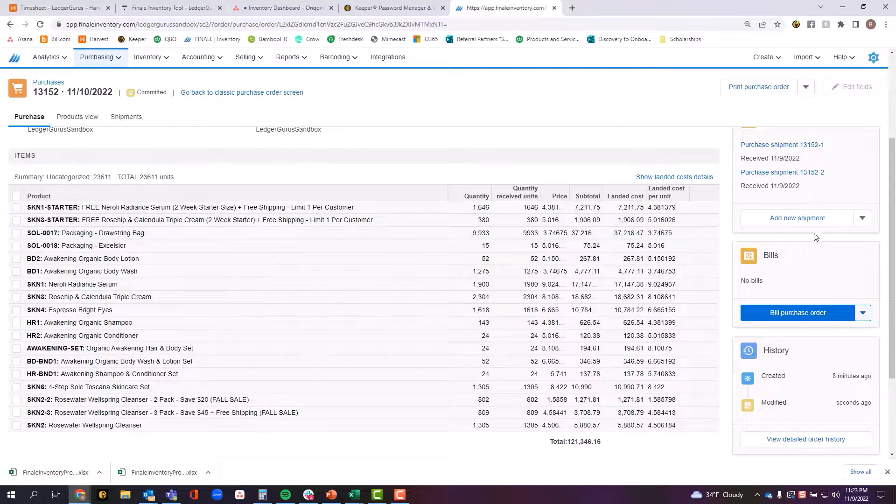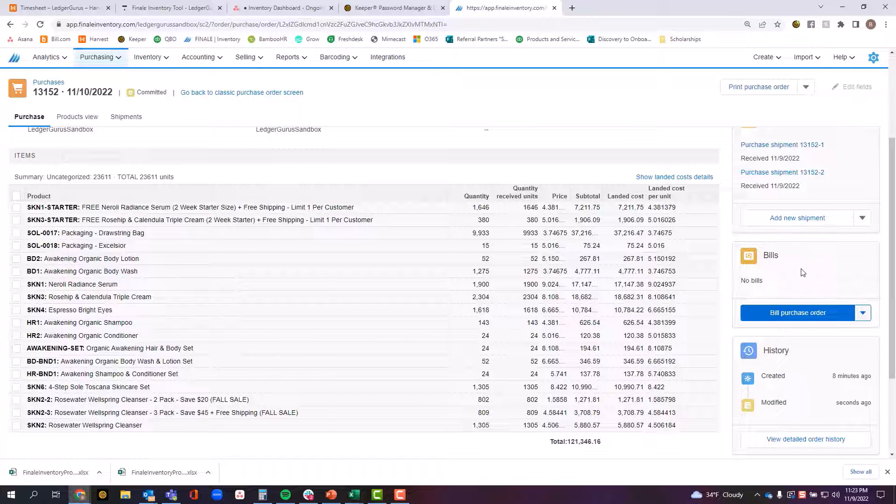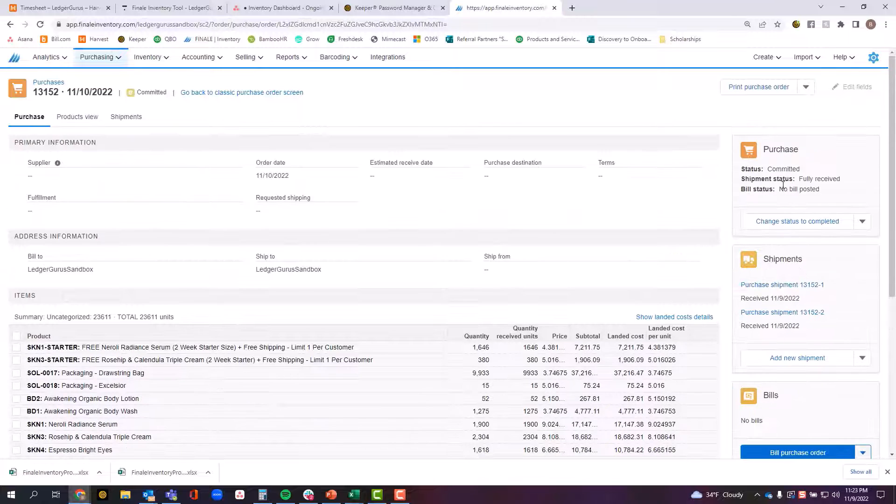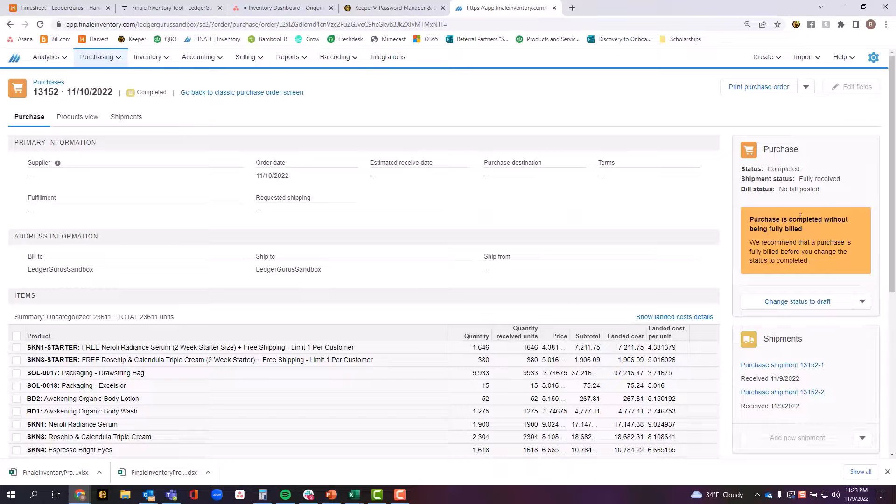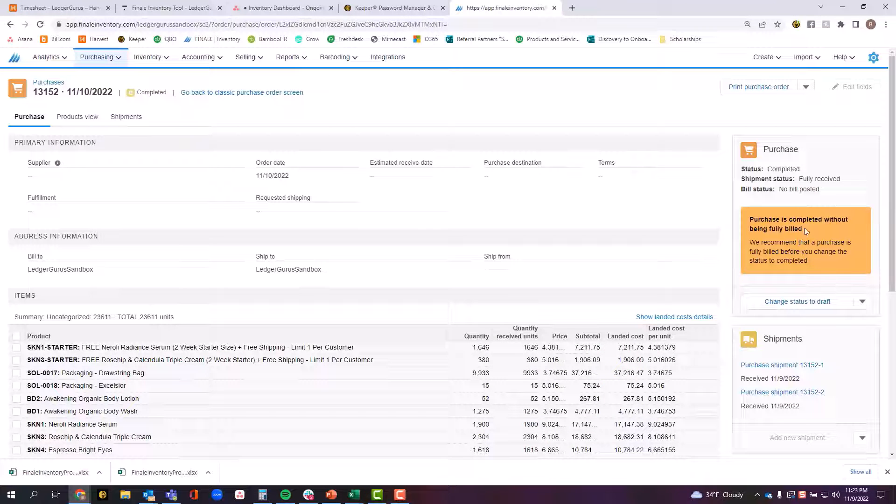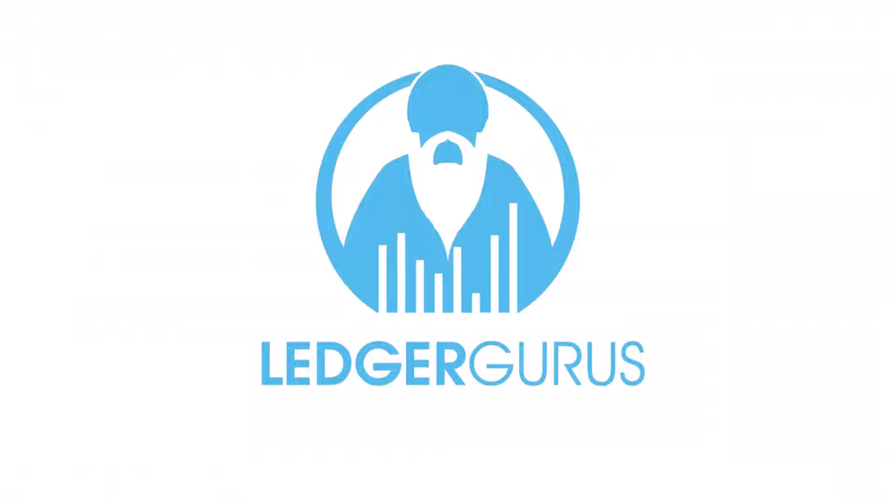Now I have the option of either going through and completing this bill process, which we'll complete in a different video, or if you're going to be skipping that process altogether, then I can go ahead at this point and mark this purchase order as being fully completed.